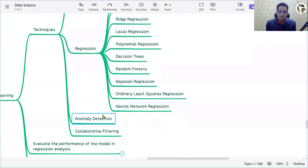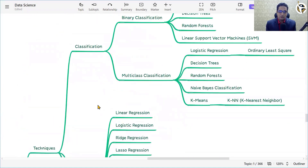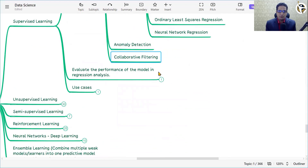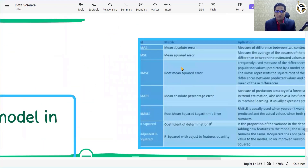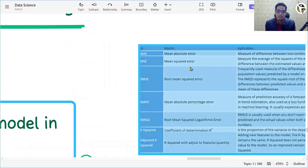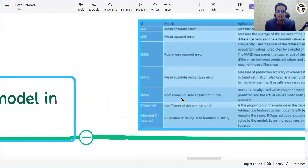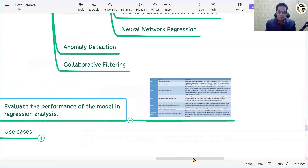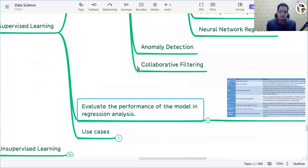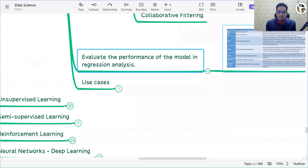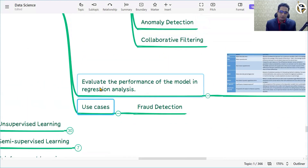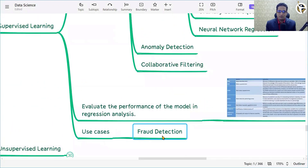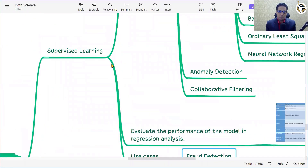Anomaly detection and collaborative filtering are also used as part of supervised learning. To evaluate the performance of a regression model, we use techniques like mean absolute error, mean squared error, mean absolute percentage error, root mean squared error, and R-squared with adjusted feature quantity. Once you build your supervised learning model, these techniques are used for evaluation. One example use case of supervised learning is fraud detection.